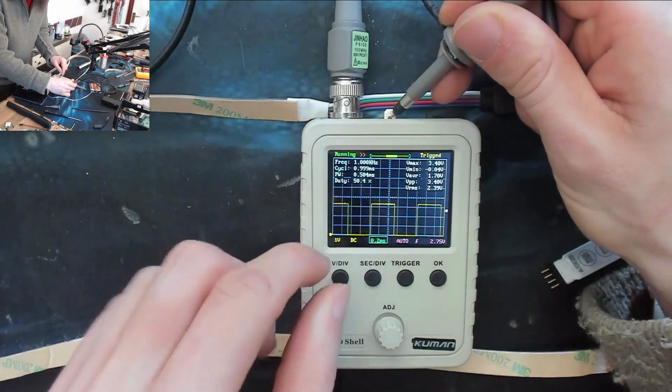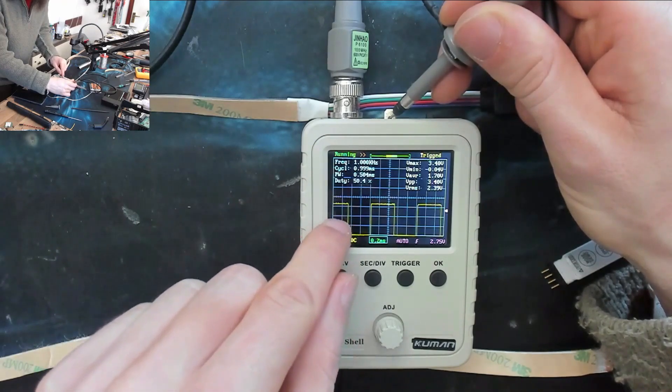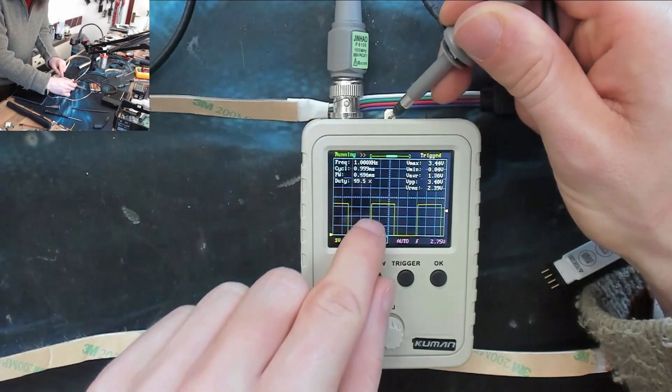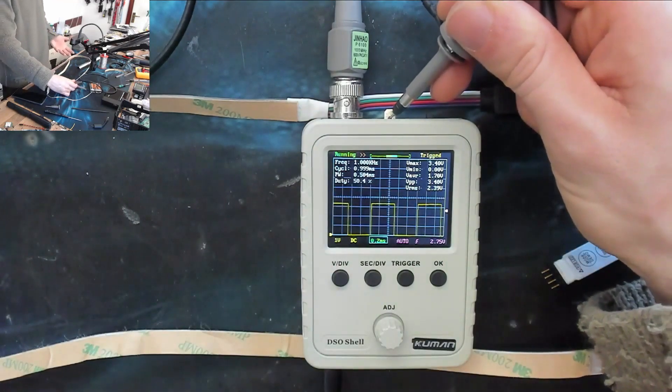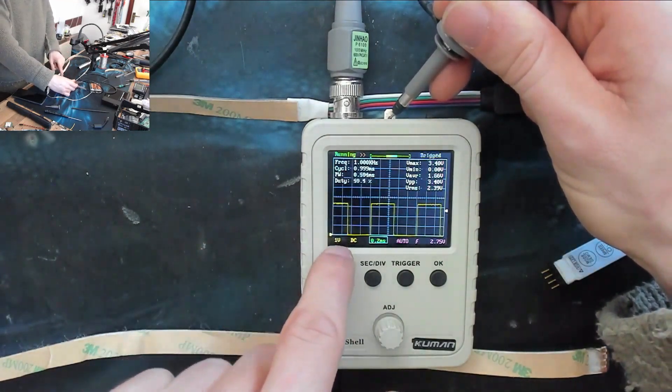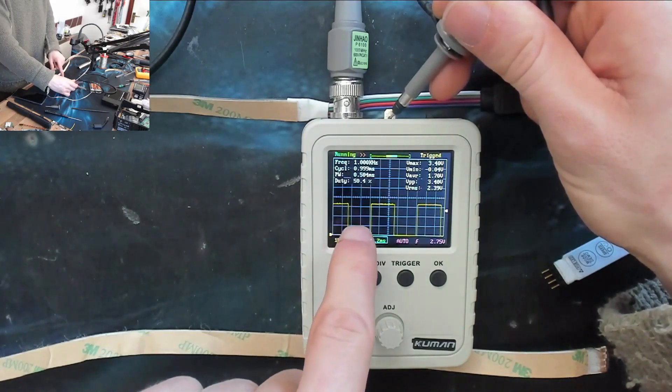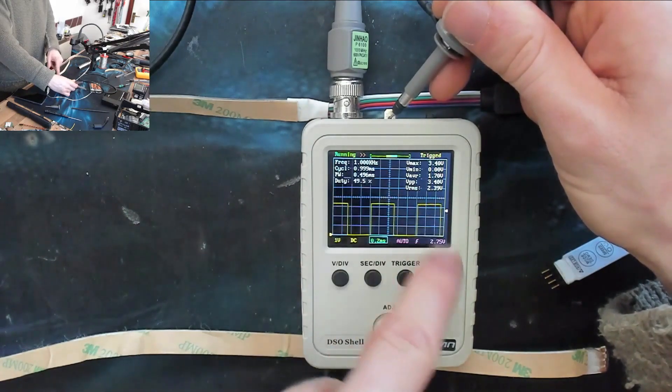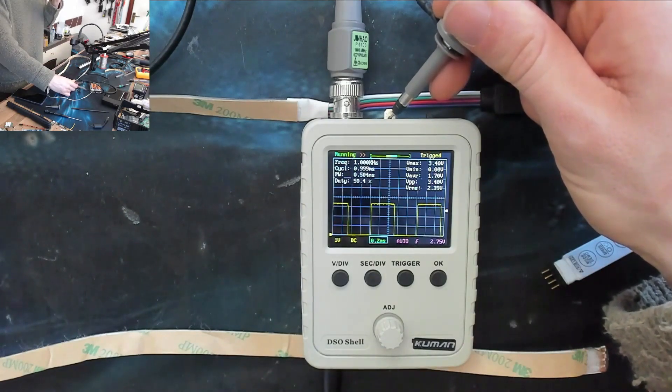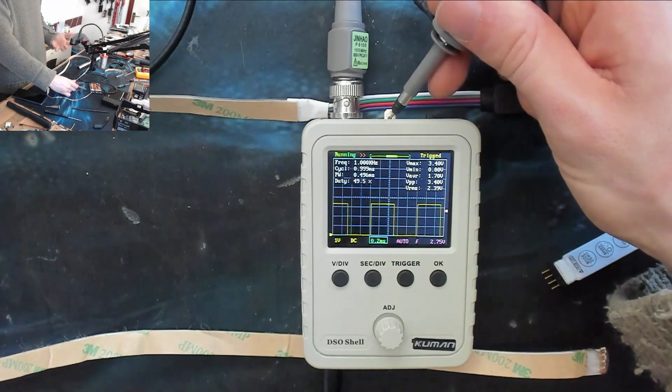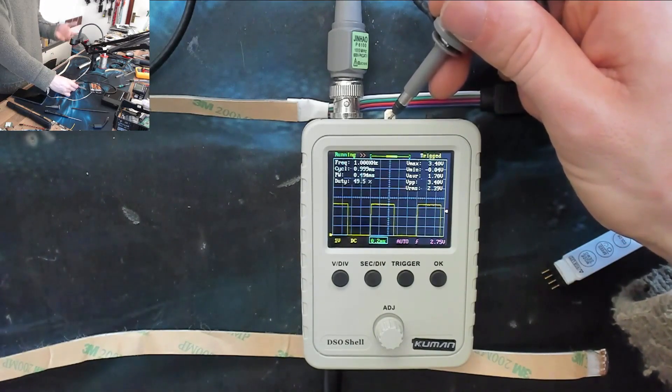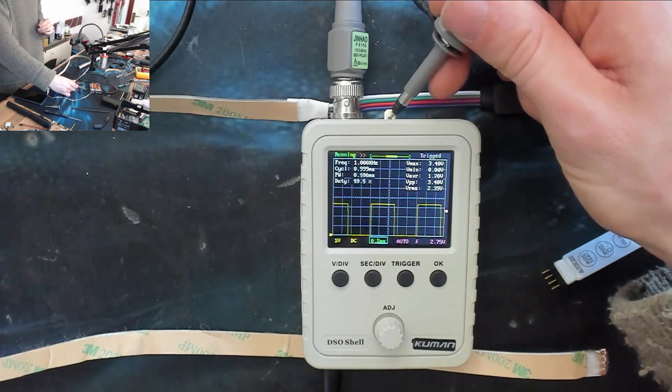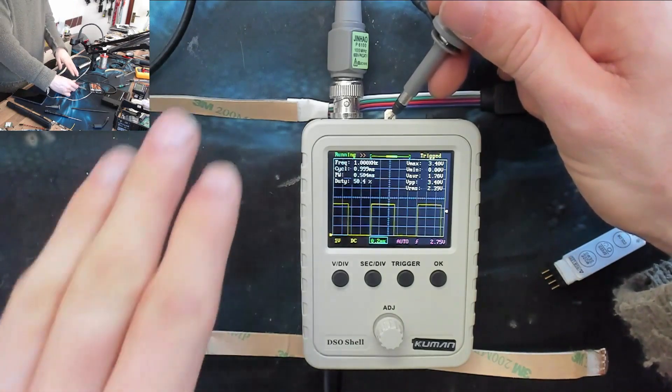A fifty percent duty cycle means that for every cycle of the wave it is off for fifty percent and on for fifty percent. If you run a square wave through an LED it will flash on and off very fast, but because of persistence of vision in the human eye and in cameras, that flashing will eventually turn into just a flat color.